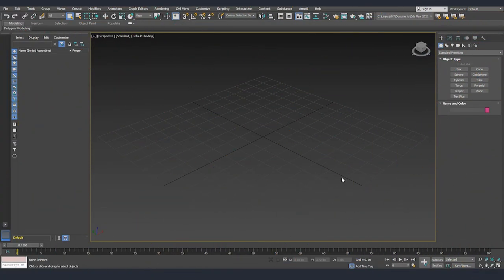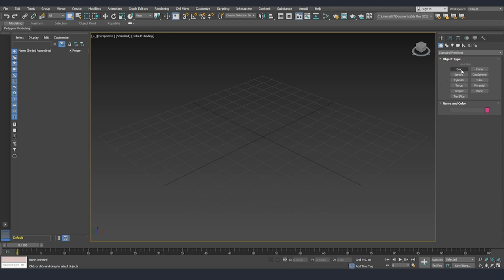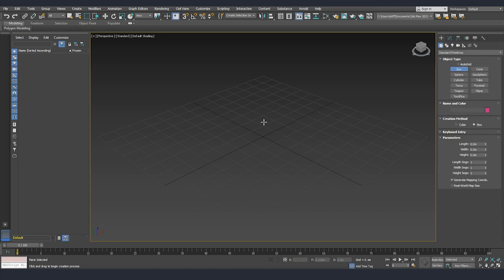Now I want to show you a little bit more about how you can create some of the primitives, what options do we have by default for modifying them, and also what options are available for us once we converted everything into an editable poly. First I'll start with the box.